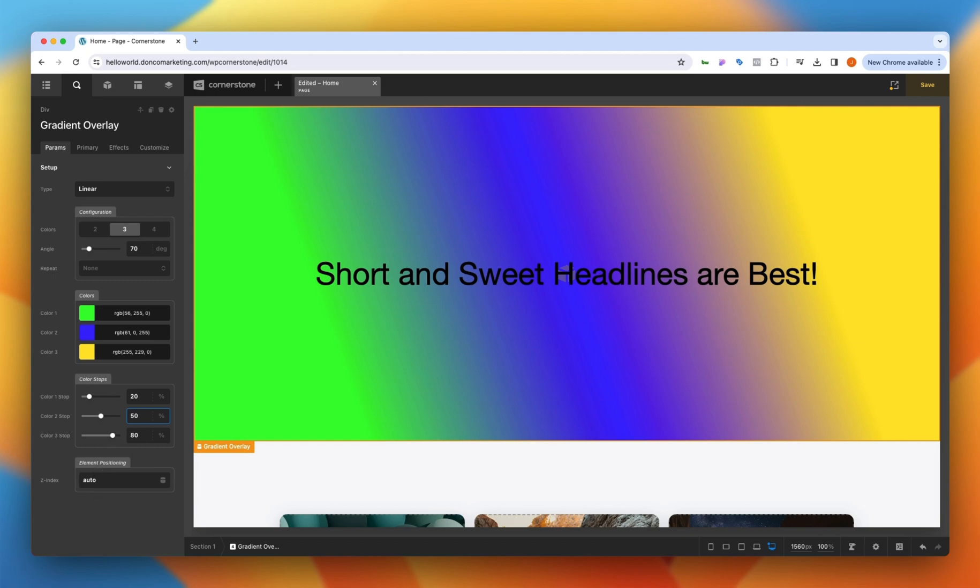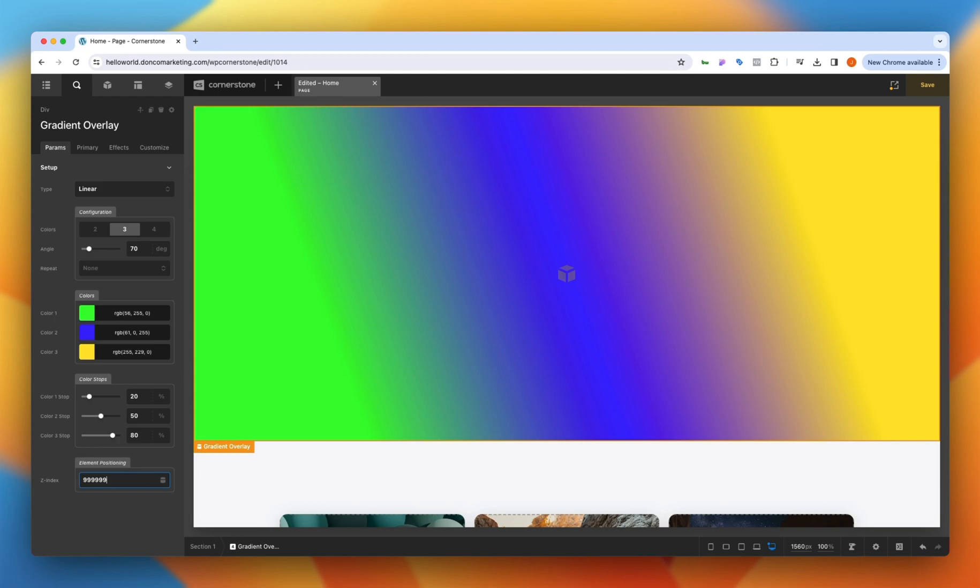If for some reason you wanted this overlay to be above everything else you could come in here and add some z-index which would then bring it up to the front.